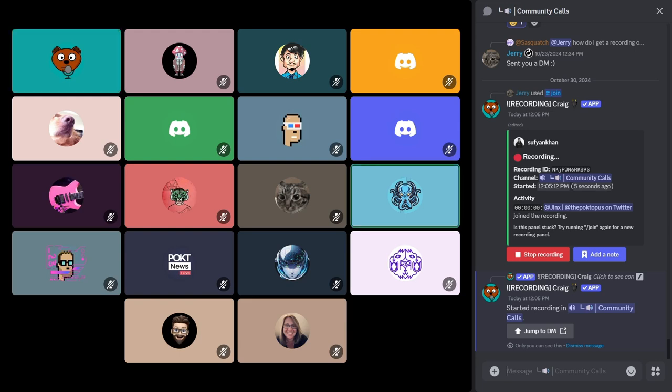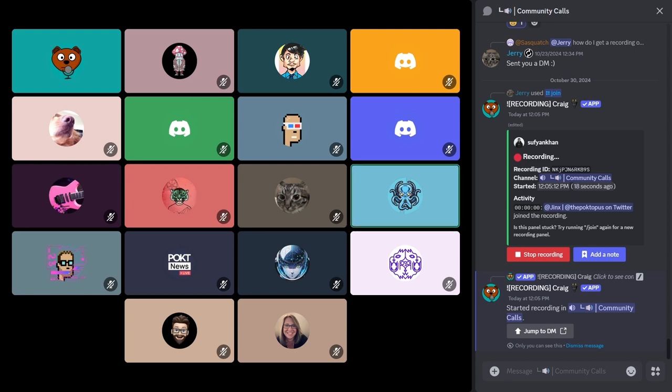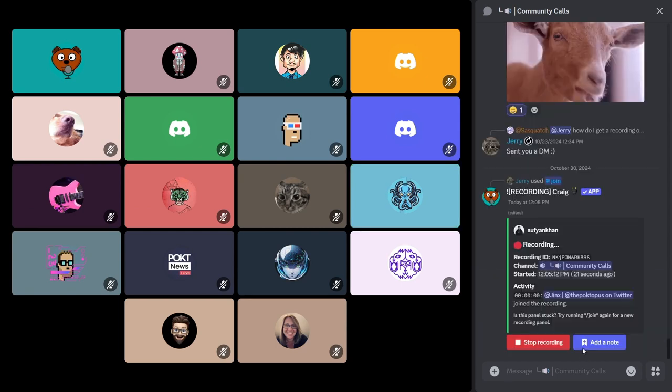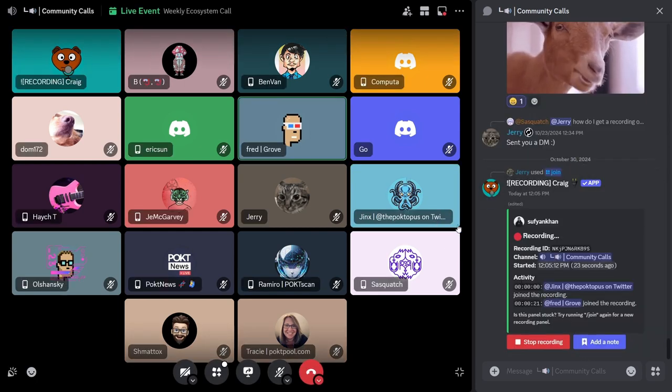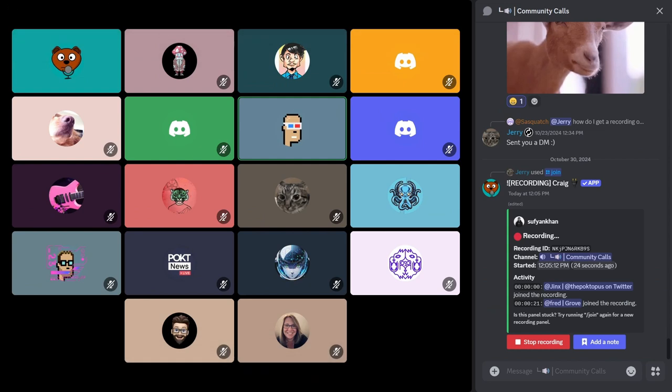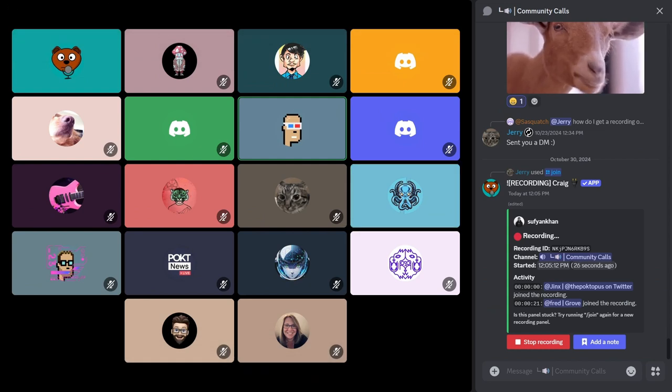Hey everybody, welcome to our weekly Ecosystem Office Hours call. I am your host, Jinx, and I'm joined, as always, by the best and brightest in the Pocket Ecosystem. We're going to let the call get started here with Fred kicking off on protocol updates.